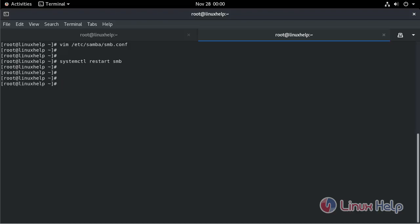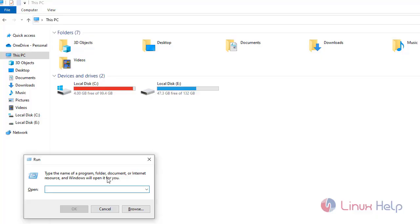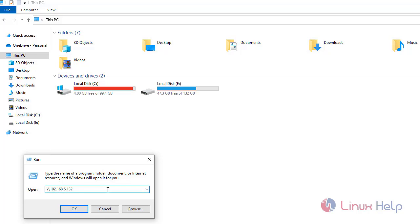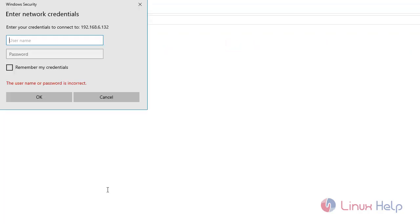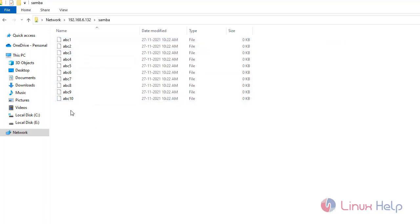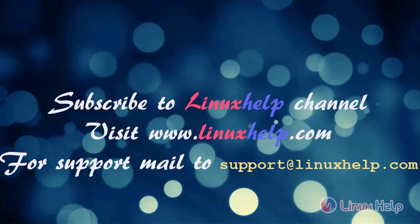Restart the service. Now log in to the Windows machine. Type the server IP, enter the username, and enter the password. Now the Samba user's home directory is hidden. The Samba configuration is working correctly.